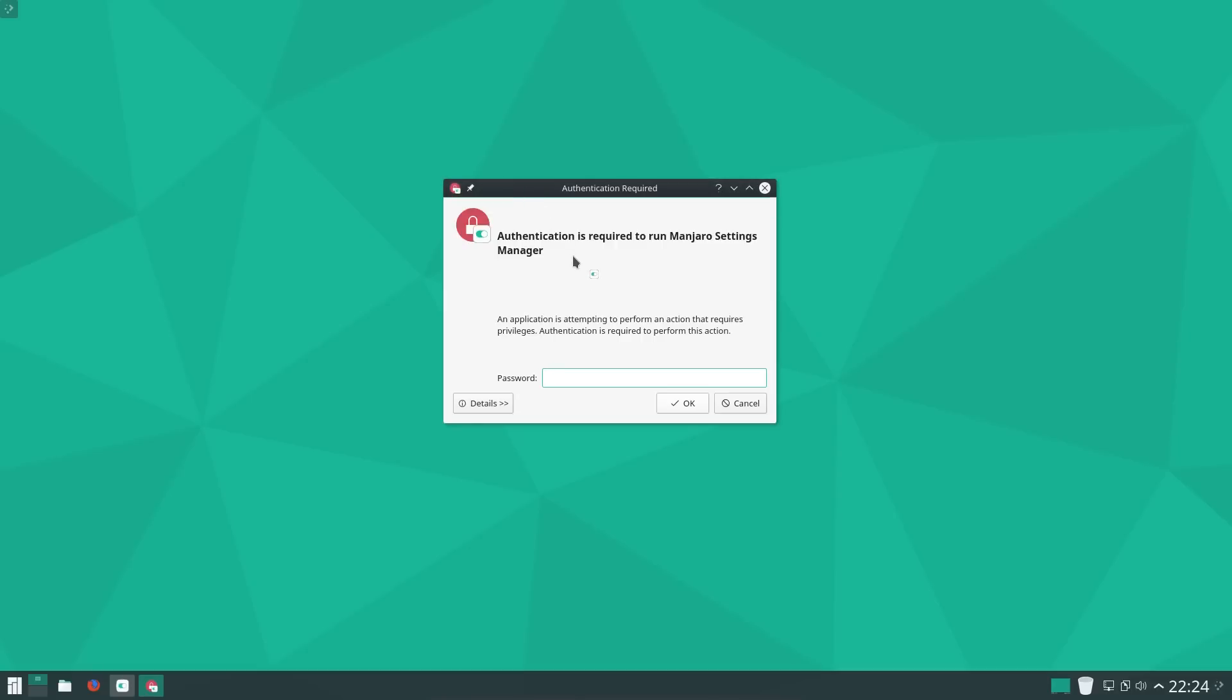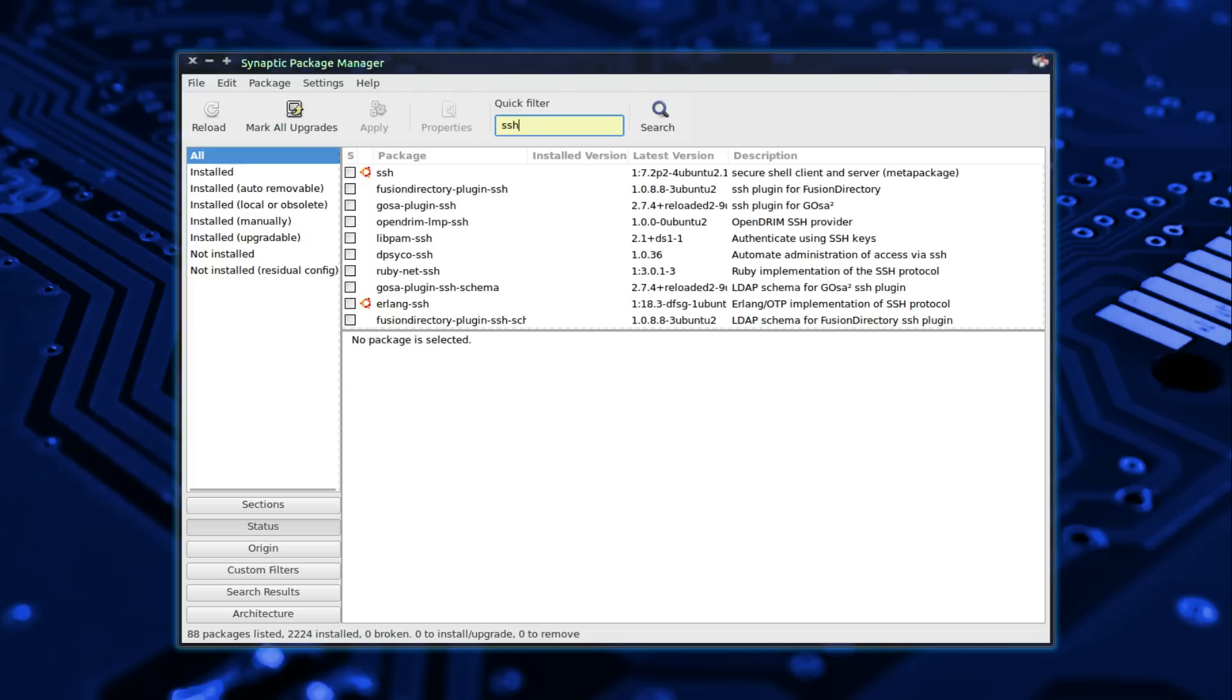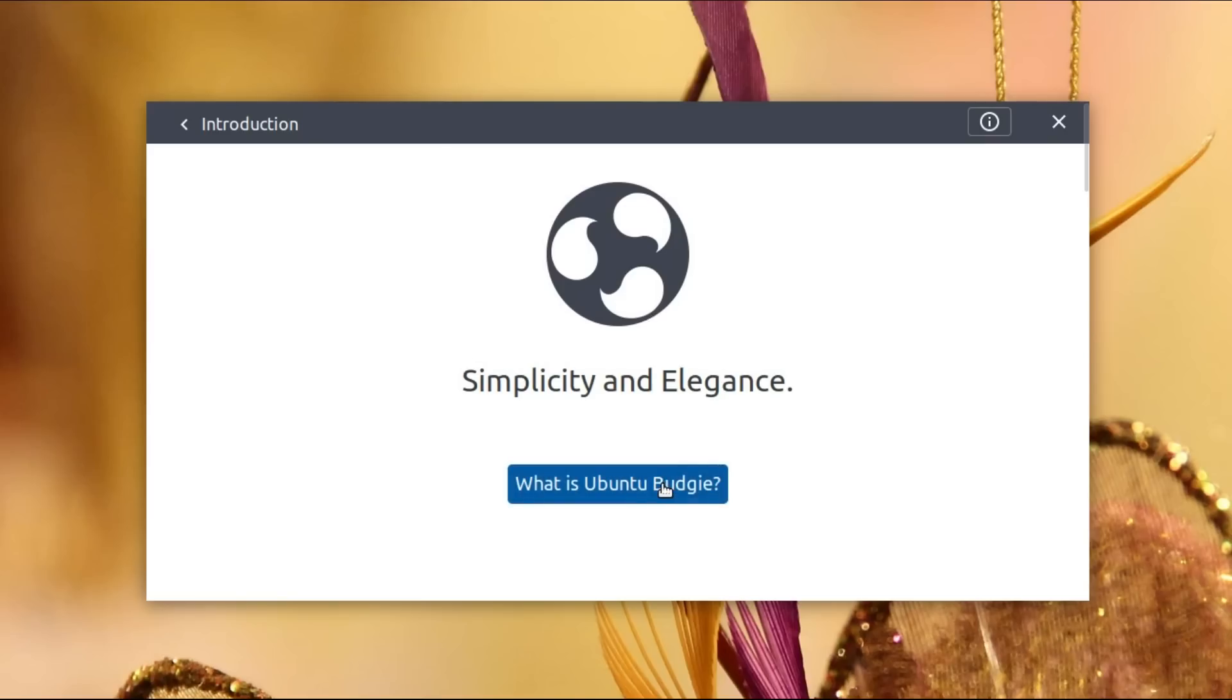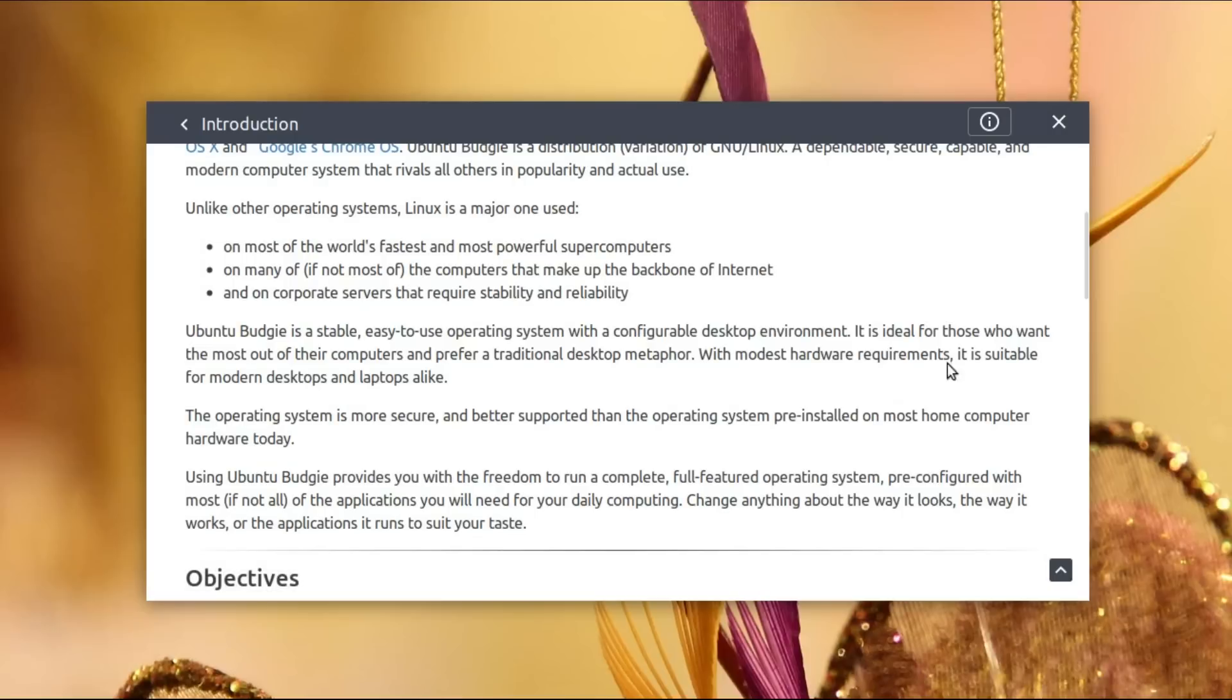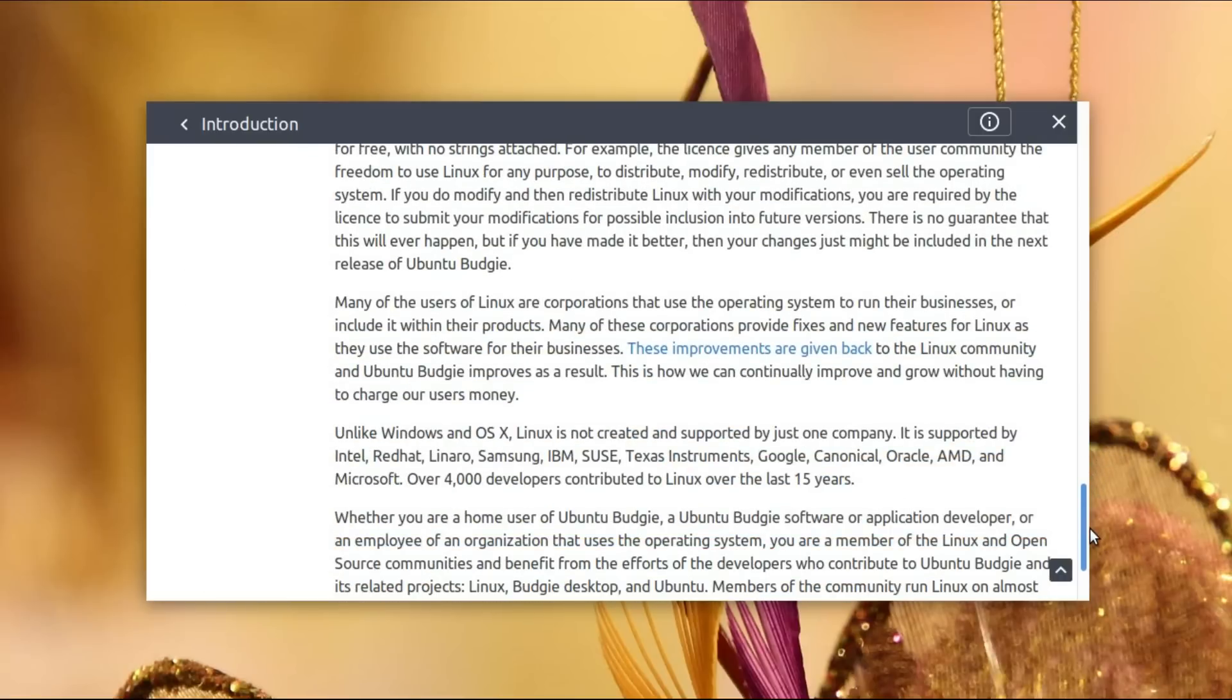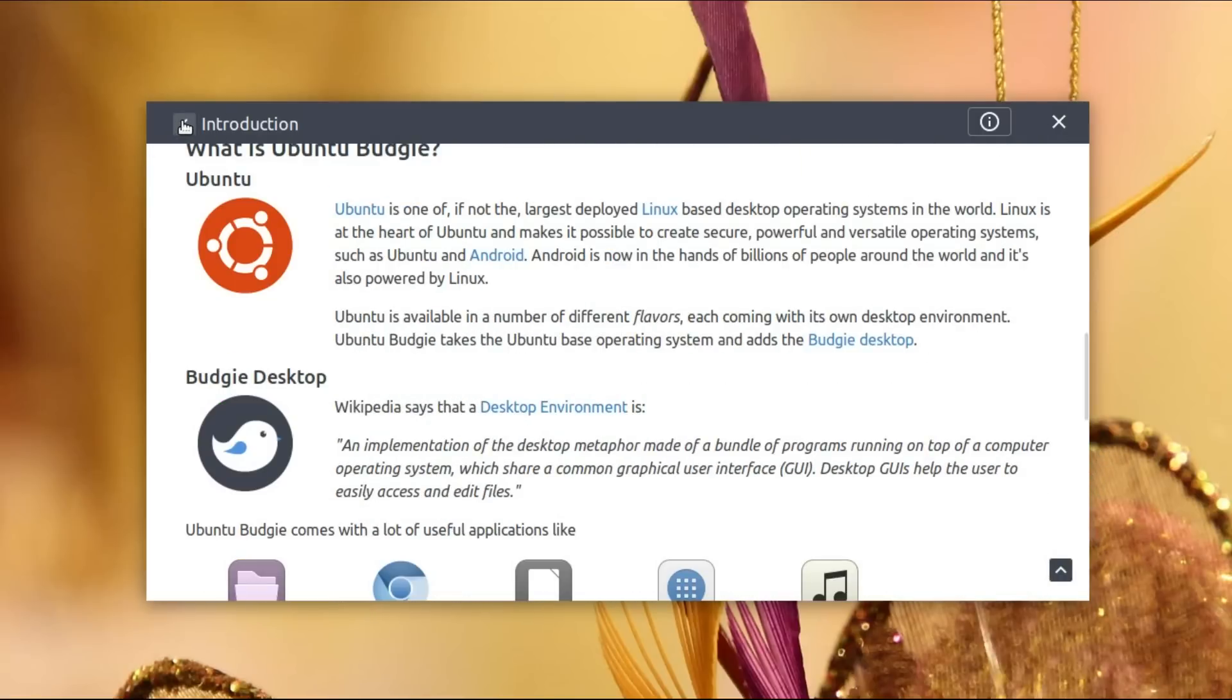In comparison Ubuntu only updates a core selection of applications and components of the system that could pose a severe security risk if left unpatched. They can be identified in Synaptic Package Manager if you look for the packages with the Ubuntu logo next to them. These are updated throughout the life of the distribution. All other packages are held at a fixed version based on the upstream Debian builds at time of development. Generally security updates will only result in a specific vulnerability being patched rather than a newer version of an application being supplied.